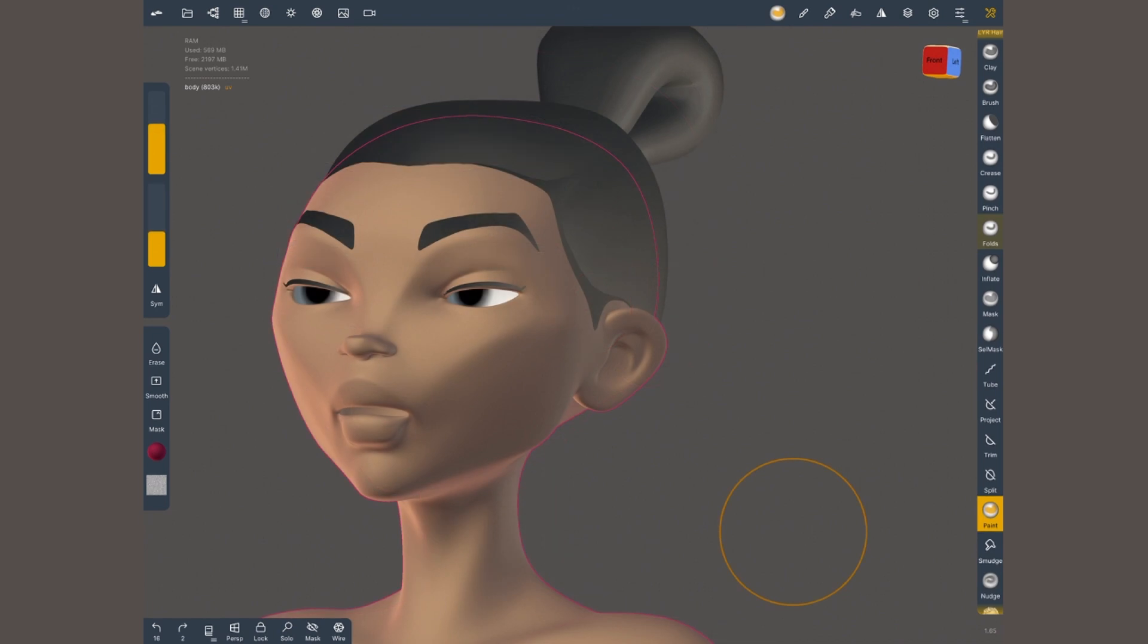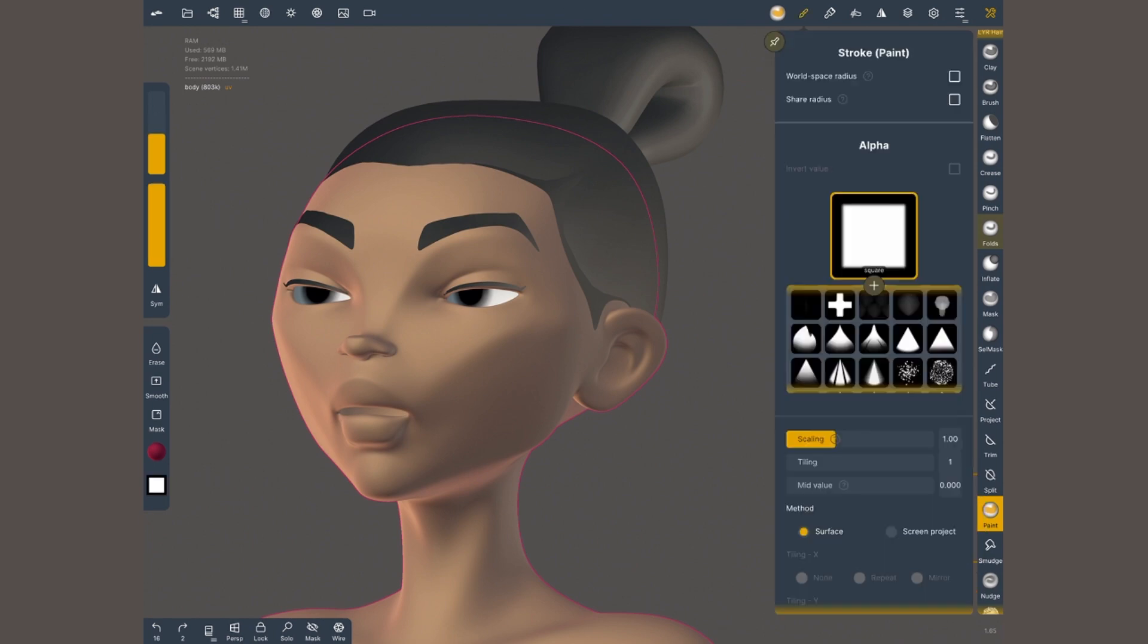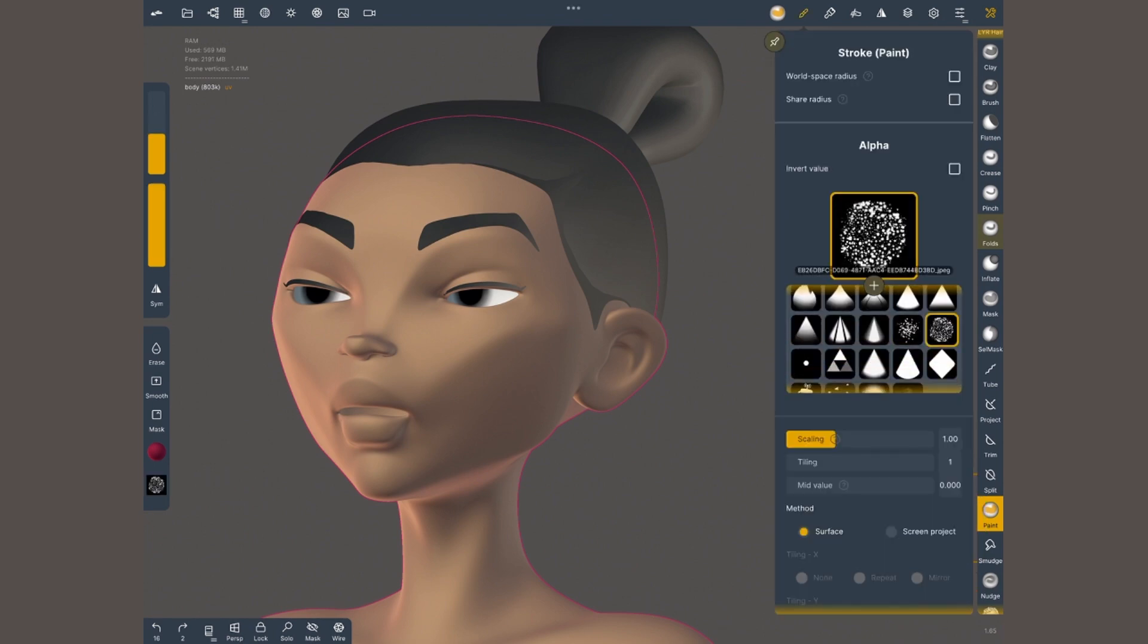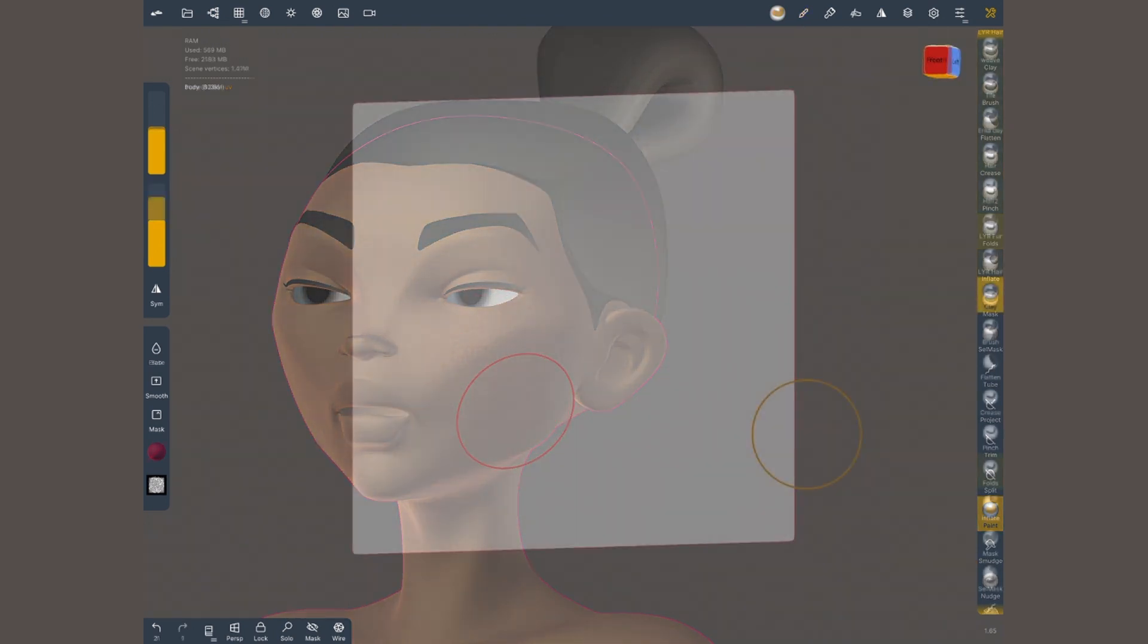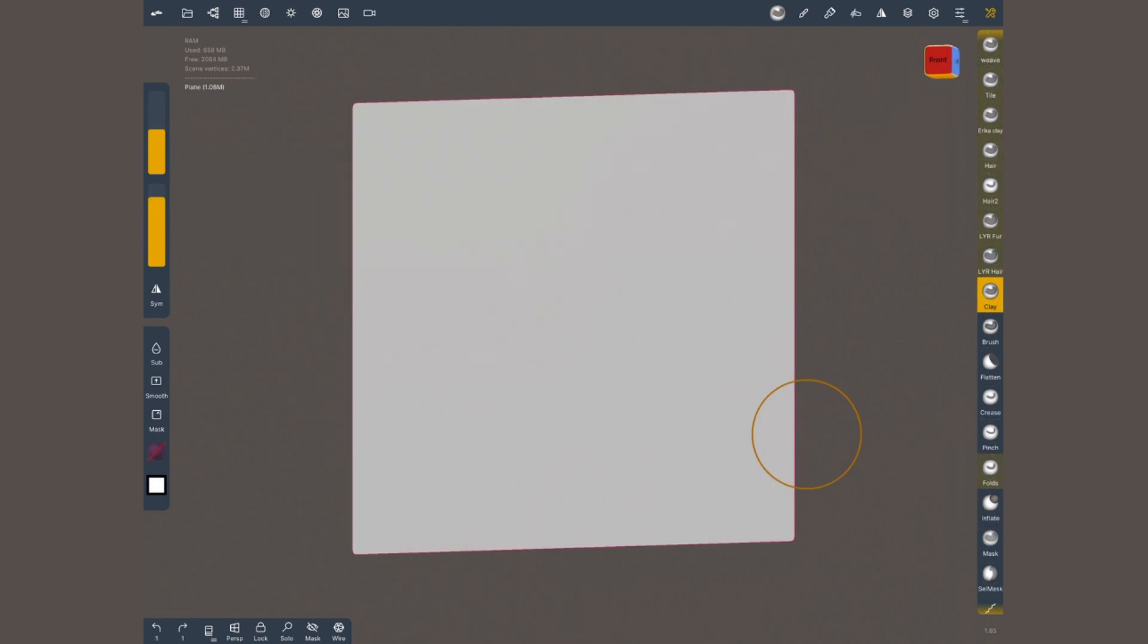And yet another use is to create specific effects on our brushes. I'll keep using the paint brush but I'm gonna tap once on it and reset it to go back to the original. Yet again on the stroke menu I'm gonna choose a dotty alpha. Now when I paint with it it gives me a spray like effect.